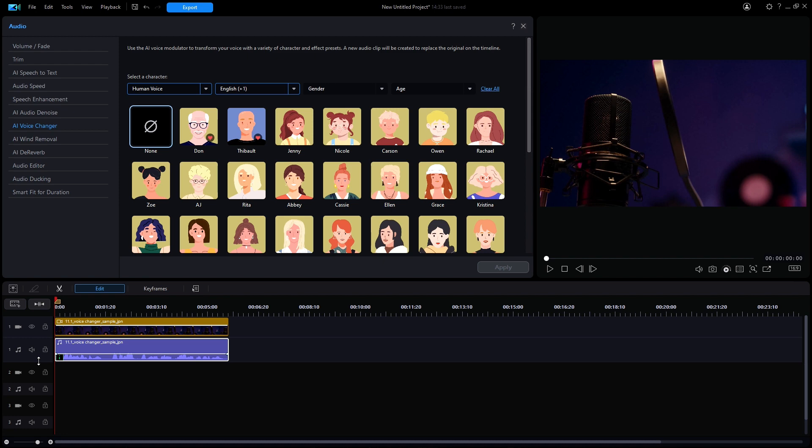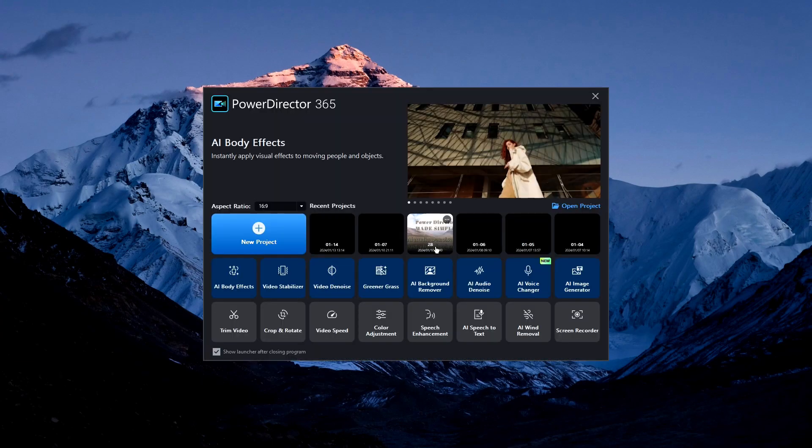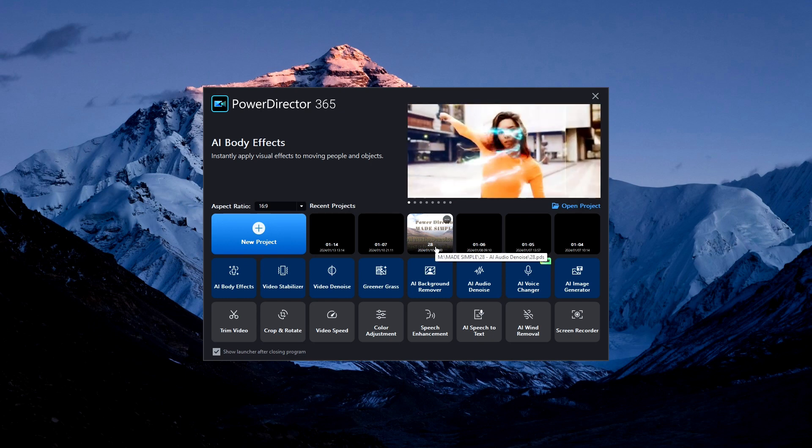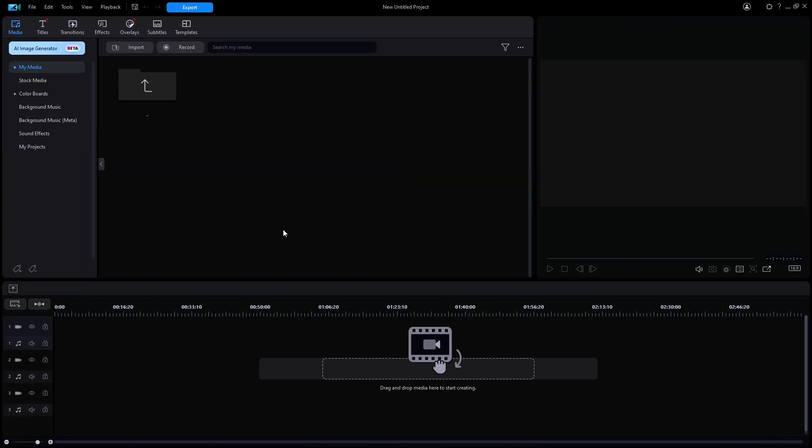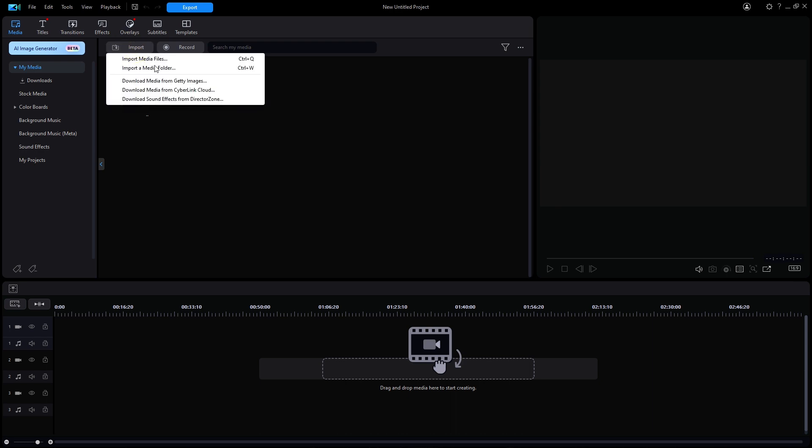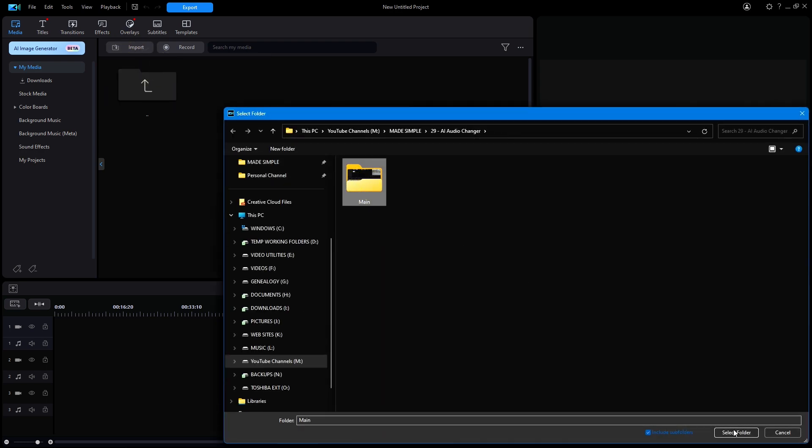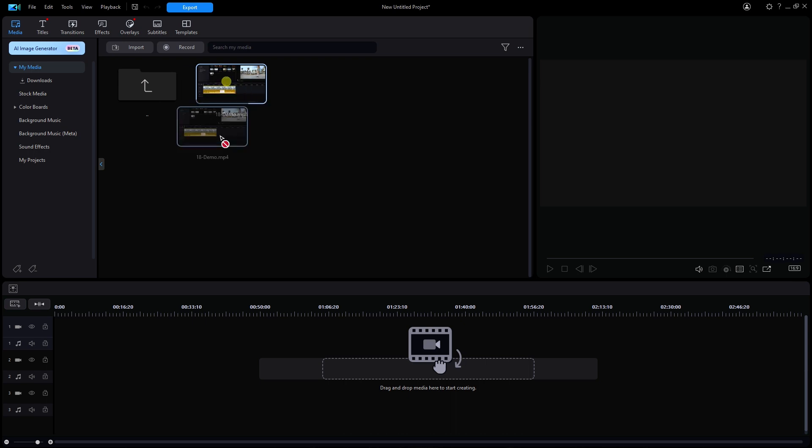So now, let's see how you can use the voice changer on a real clip of your own. I'm going to start over and exit out of the program. I'm not going to save any of the changes. Starting from the launcher again, I'm going to click on new project. I'm going to click on media, then my media, and then I'm going to import a folder.